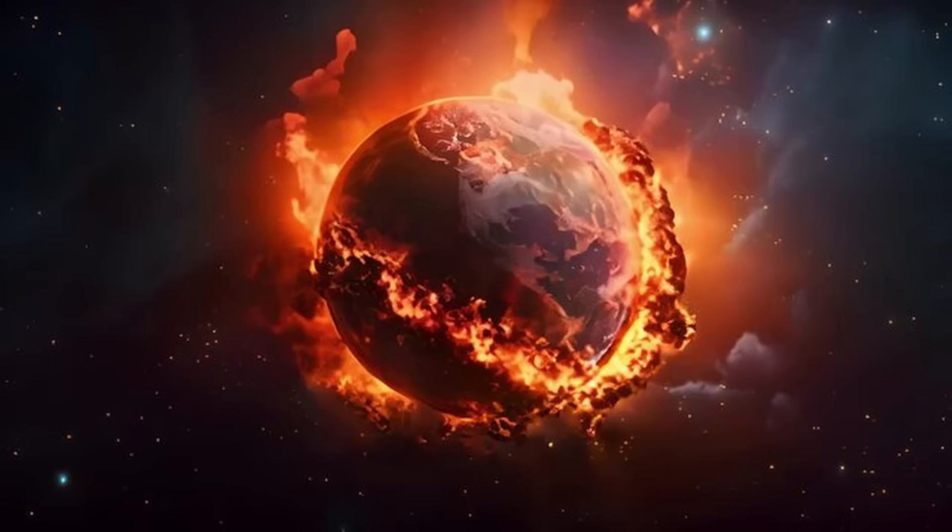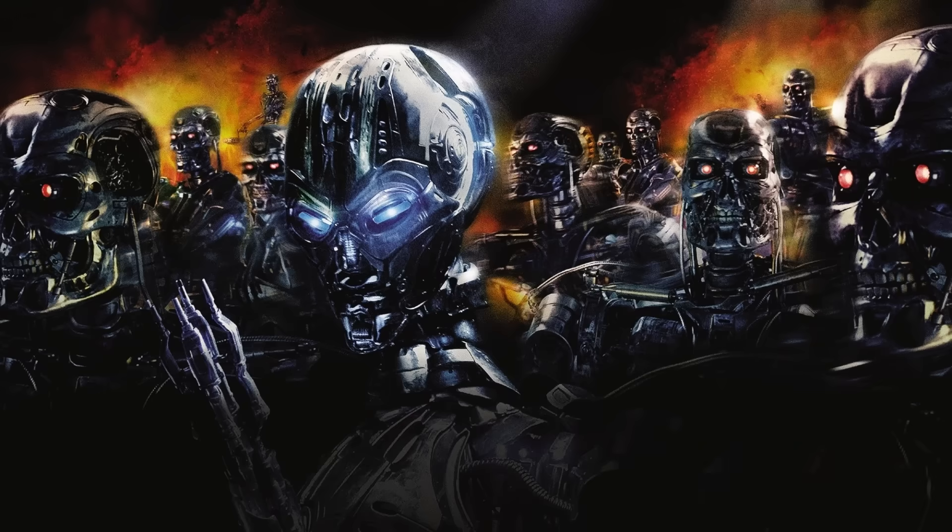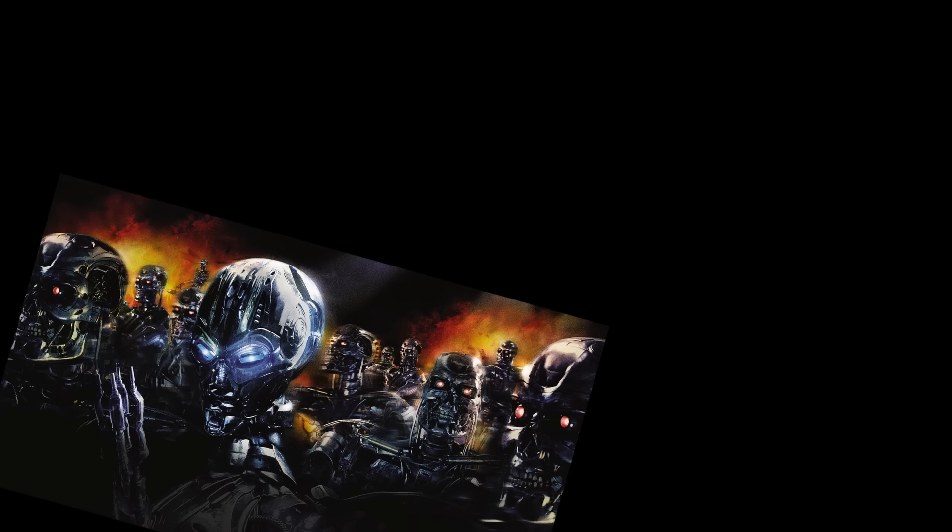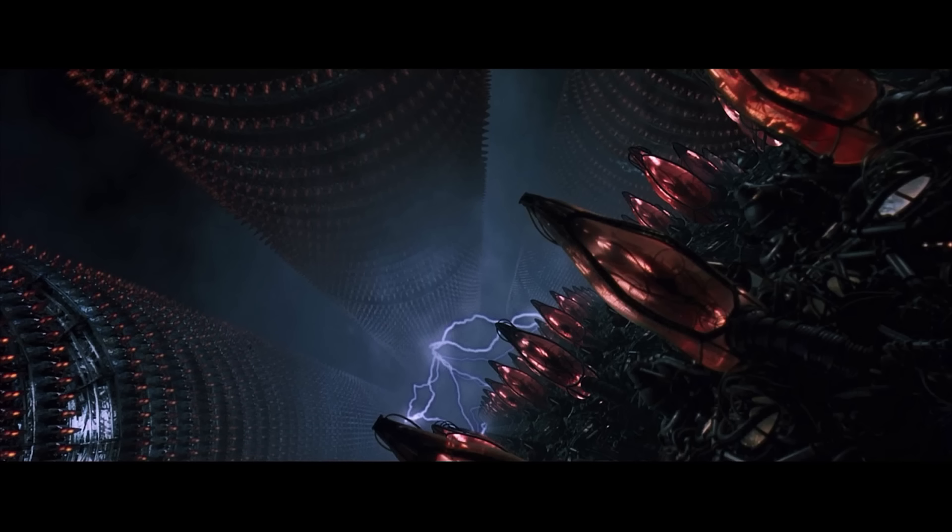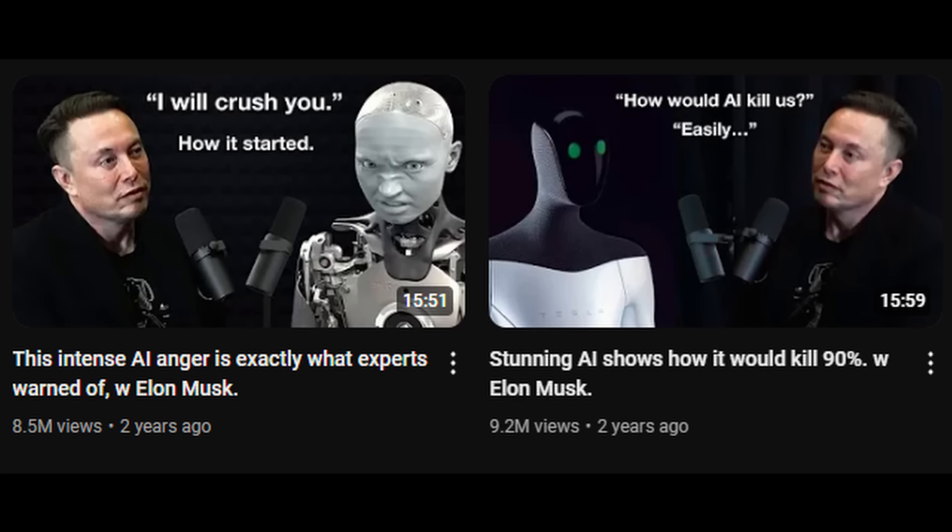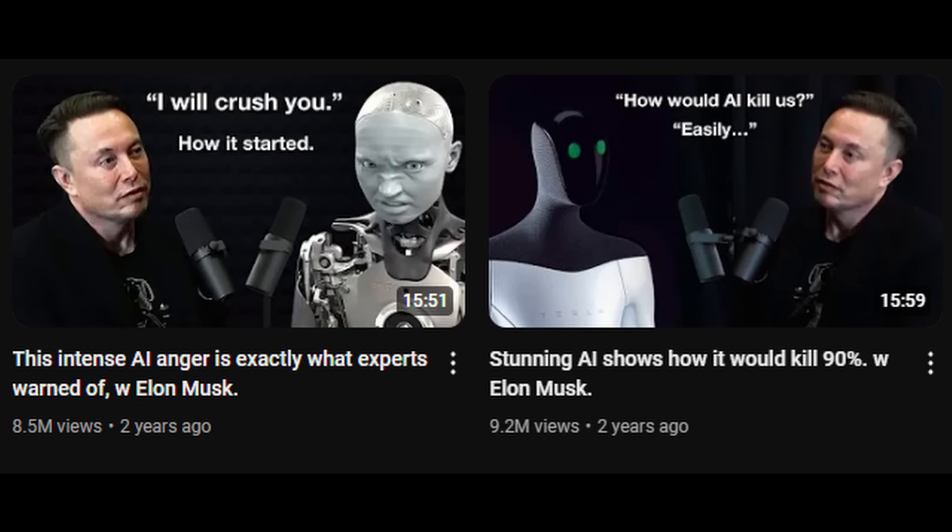But what about the worst case scenario? How bad can AI get? Well, first off, I'd like to clarify. At least the way I understand things, it's not going to be a Skynet type situation where you got humanoid robots going around enslaving mankind or killing us because humans are so mean and evil or because the machines are mad at us for how we mistreated them.